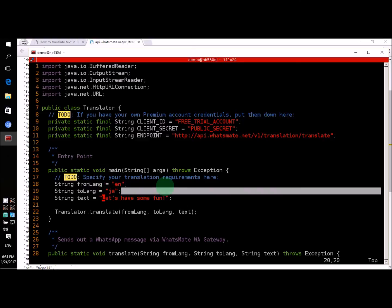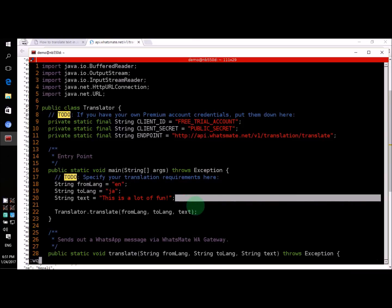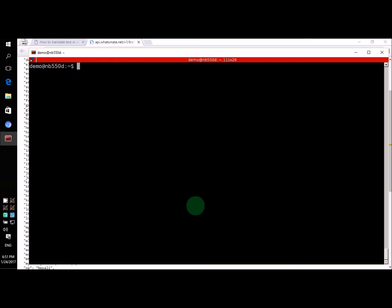While we are at it, let's change the text as well. We will say, this is a lot of fun. Now, let's compile the Java file again. And then, we will run the program again.